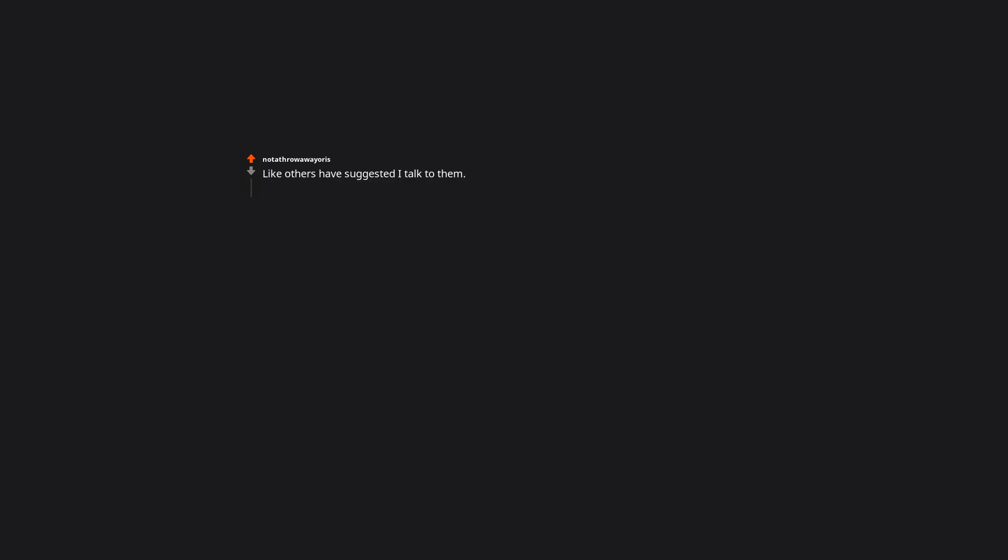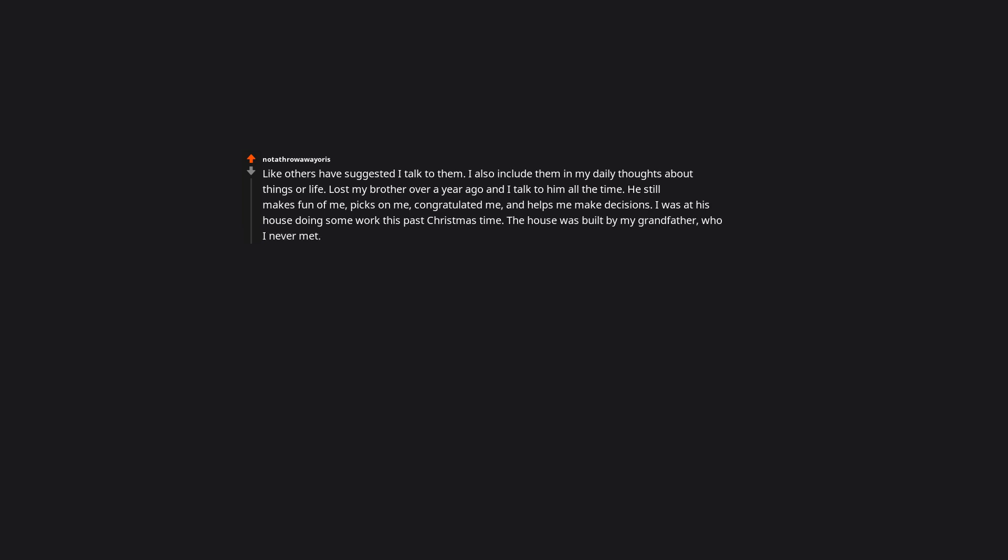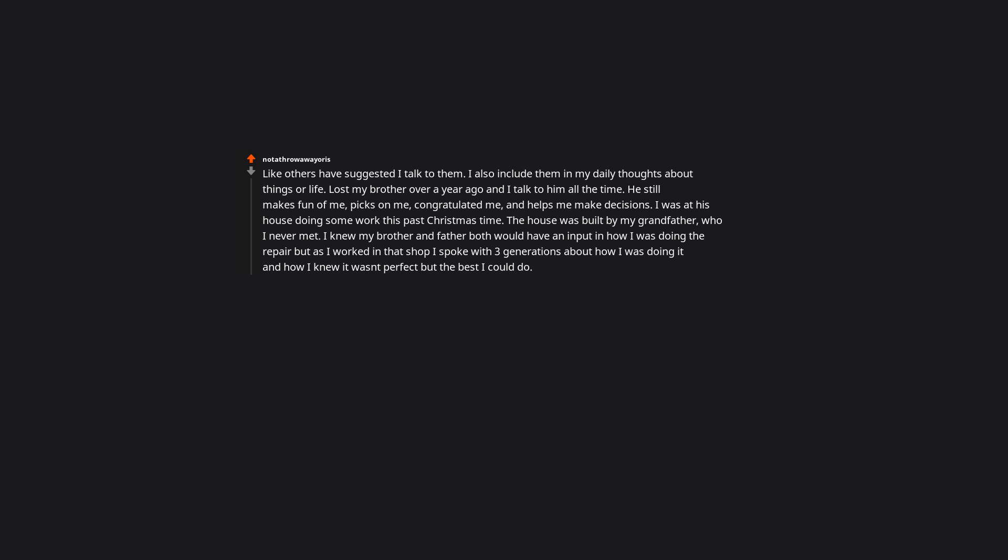Like others have suggested, I talk to them. I also include them in my daily thoughts about things or life. Lost my brother over a year ago and I talk to him all the time. He still makes fun of me, picks on me, congratulates me, and helps me make decisions. I was at his house doing some work this past Christmas time. The house was built by my grandfather who I never met. I knew my brother and father both would have an input in how I was doing the repair, but as I worked in that shop I spoke with three generations about how I was doing it and how I knew it wasn't perfect but the best I could do. My grandfather even stuck up for me. I guess my point is, keep them in your life.